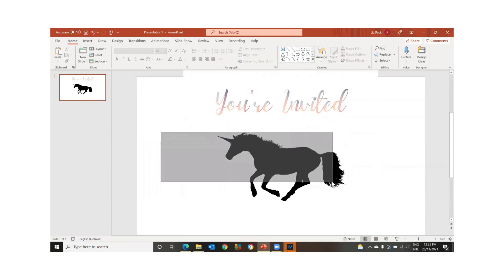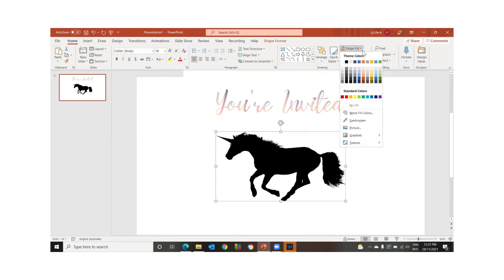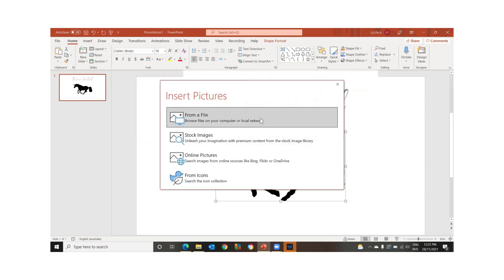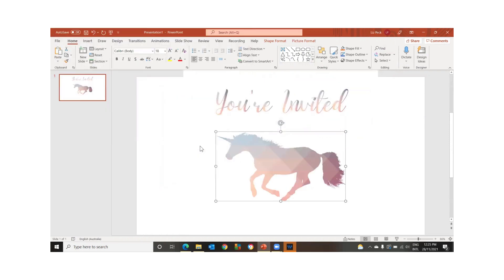So with the unicorn, let's do the same thing. And we'll just go shape fill. And we go picture from file. And we're just going to use the same background.